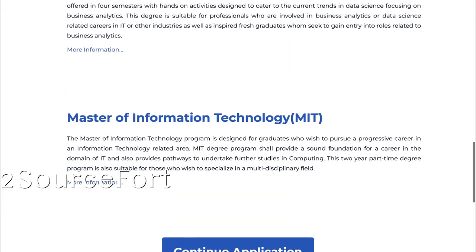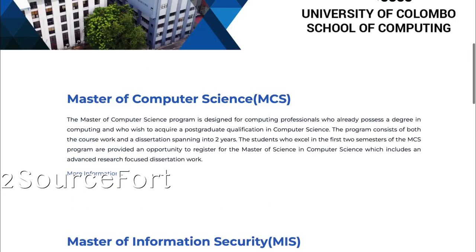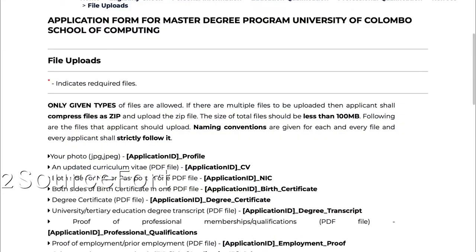If you have a master's program application, you will need the documents. First, you need a photo ID proof. You will rename the document with your application ID and name. You can also rename each document — for example, photo with your ID and profile, formatted as: profile_underscore_profile_and_name.